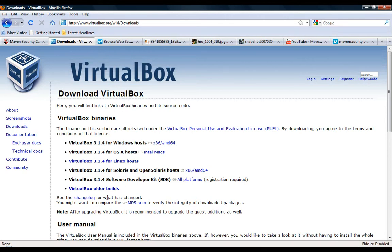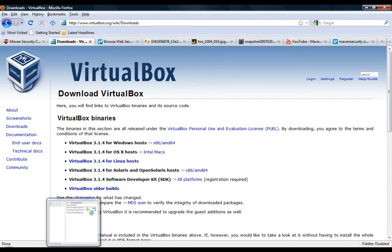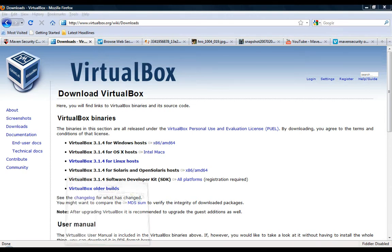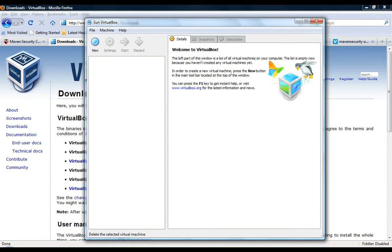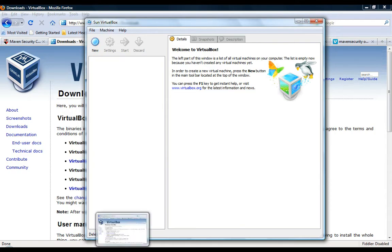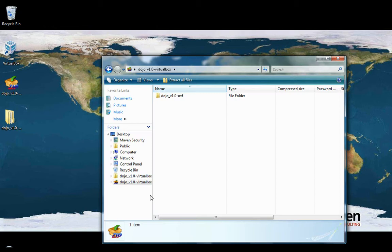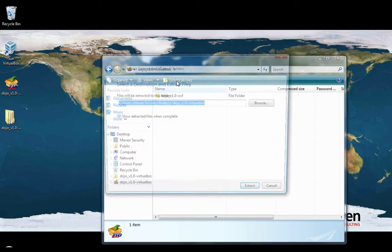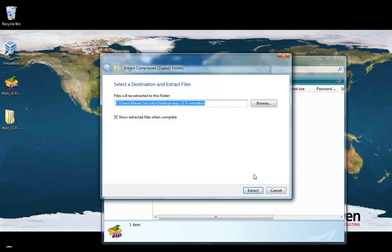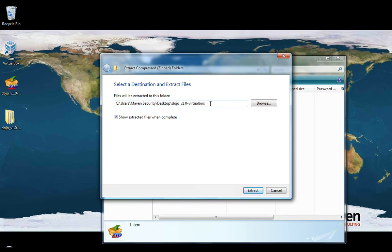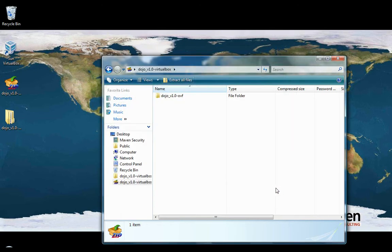Once you've installed VirtualBox, you're going to want to take the download file of the Dojo and just decompress that. In this case, I'm using Windows File Explorer to highlight it, and there's an Extract All button. You click that, hit Extract. Remember this location is where you're actually decompressing it. That'll take a few minutes.